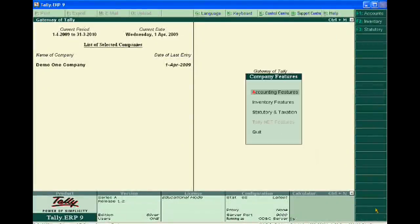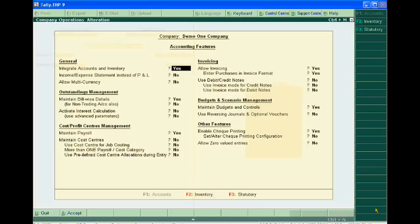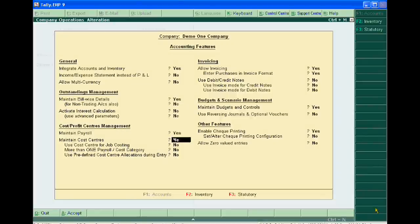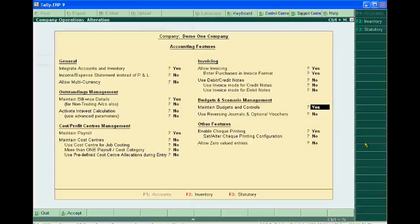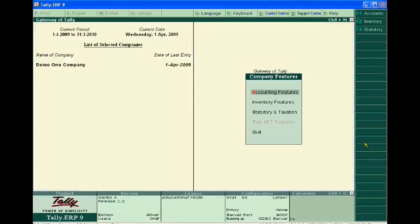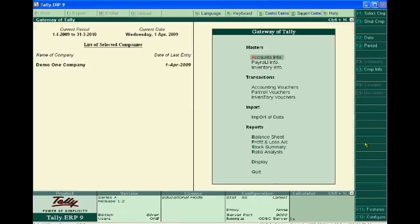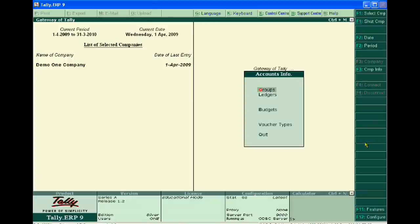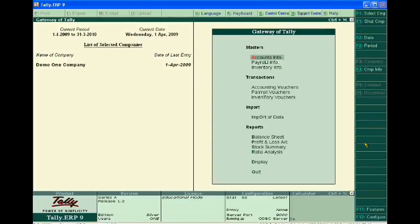First of all, you have to activate the feature of budget by writing yes. After accepting it, when you create a ledger of your customer or party, you have to write the credit limit - that is, how much you will sell to your customer.